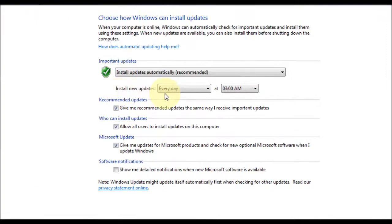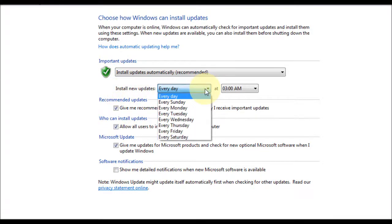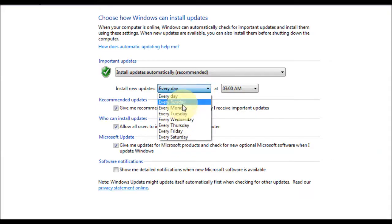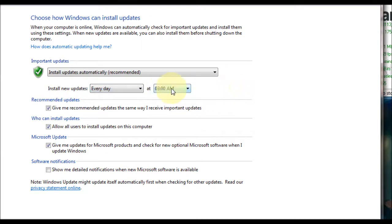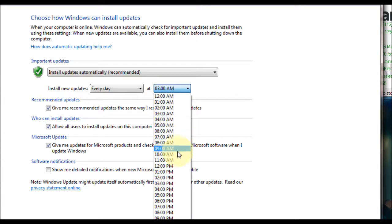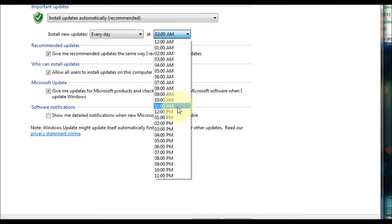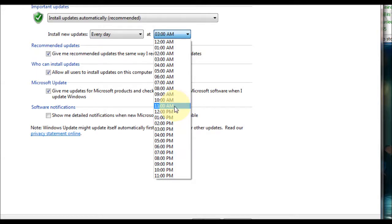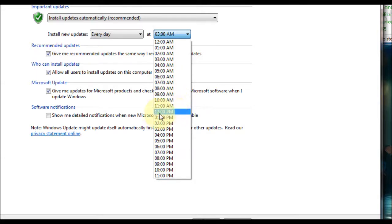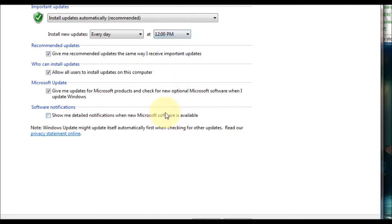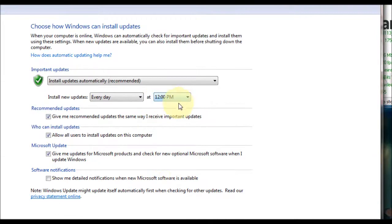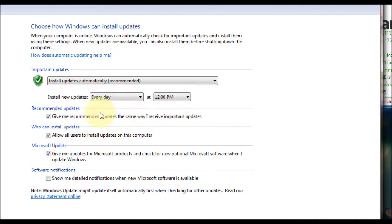Under that you've got install new updates. You can choose every day like I have, or you can select any day of the week. And here you can select the time you want to do the updates. Please note that your computer will have to be turned on for it to be able to do these updates, so you could choose a time like 12 o'clock.